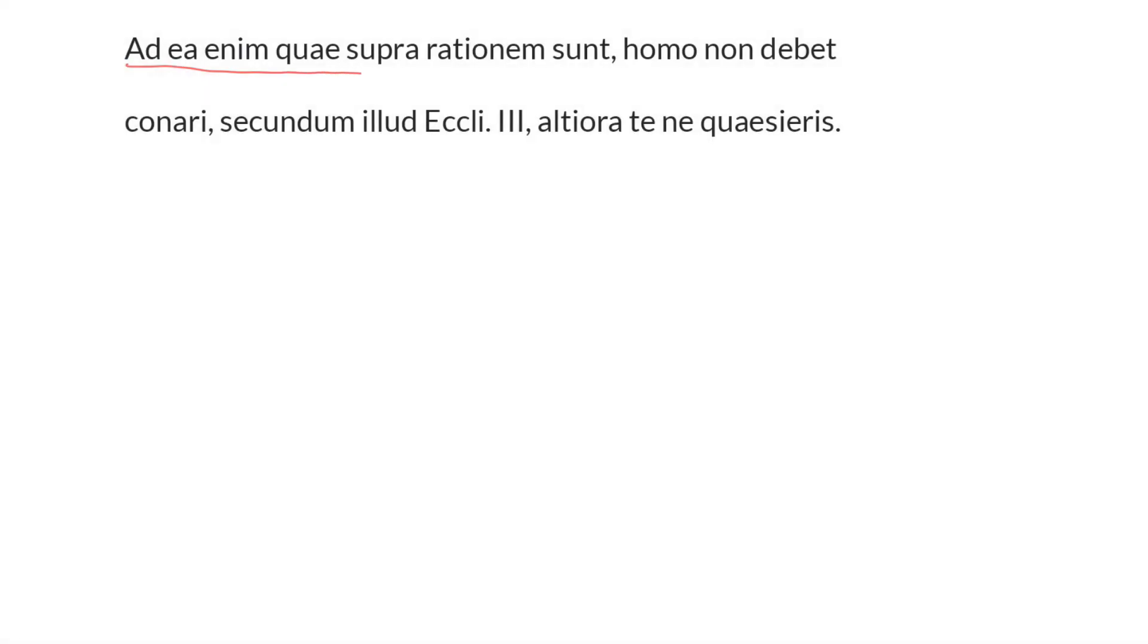Ad ea enim quae supra rationem sunt, homo non debet conari, secundum illud Ecclesiastici tertii, altiora te ne quaesieris.